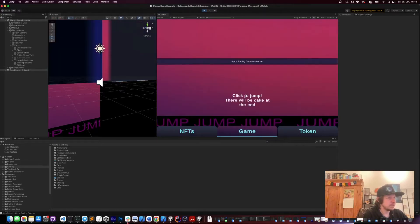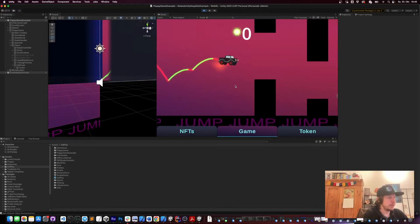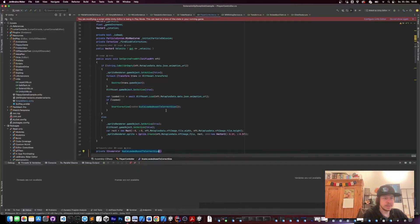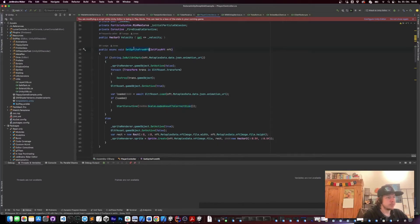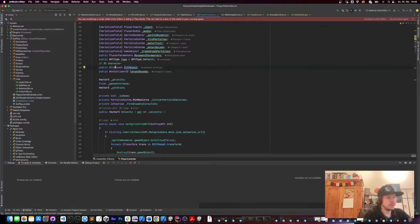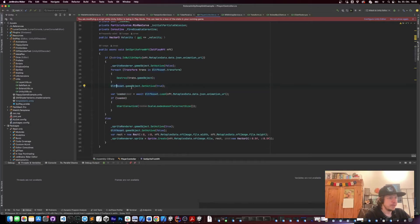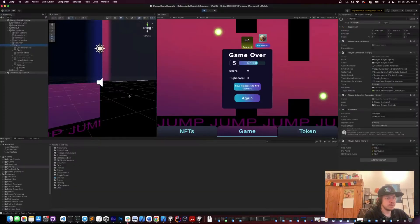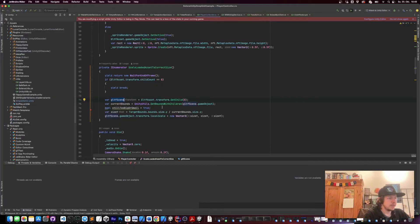If you want to use the 3D item as a character in your game, I'll show you how. If you select it you can see it's loaded in the game and you can immediately play with it. This is done in the player controller in the Flappy game example. In the code, I call 'SetSpriteFromNFT' with the SoulPlay NFT, and when the animation URL is set I take the GLTF asset from the library we imported earlier, call 'Load' with the animation URL, and once it's loaded I wait for a frame and then take the first child from the loaded scene.